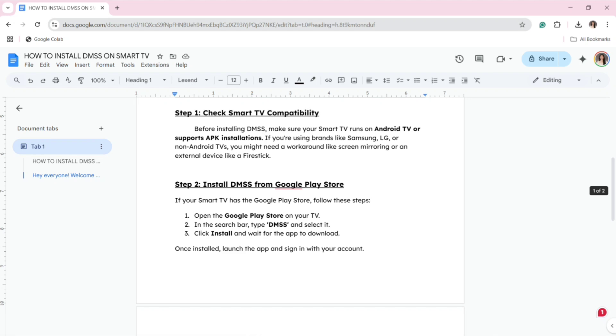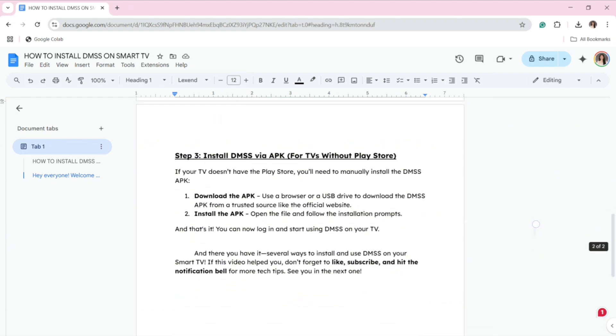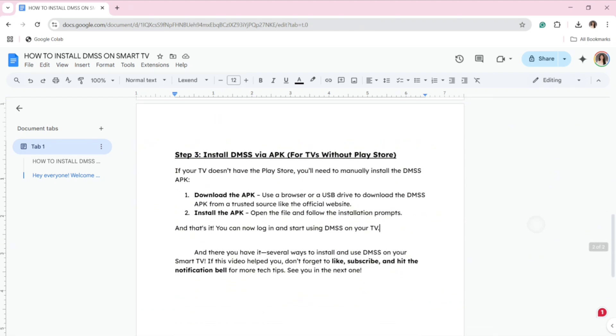Step three is to install DMSS via APK for TVs without Play Store. If your TV doesn't have the Play Store, you'll need to manually install the DMSS APK. Download the APK using your browser or a USB drive from a trusted source like the official website.